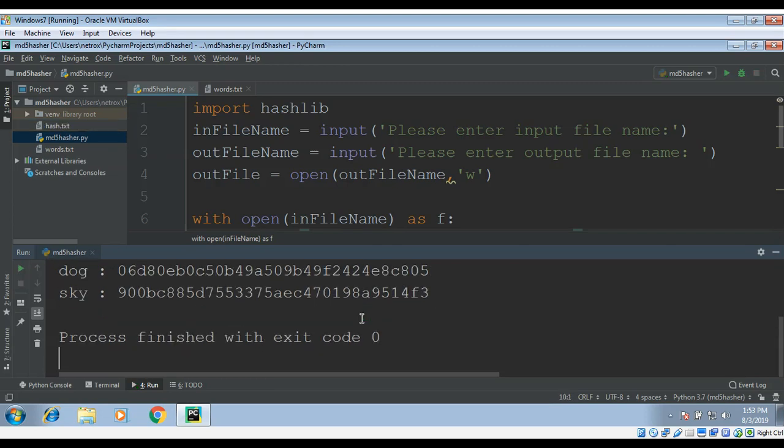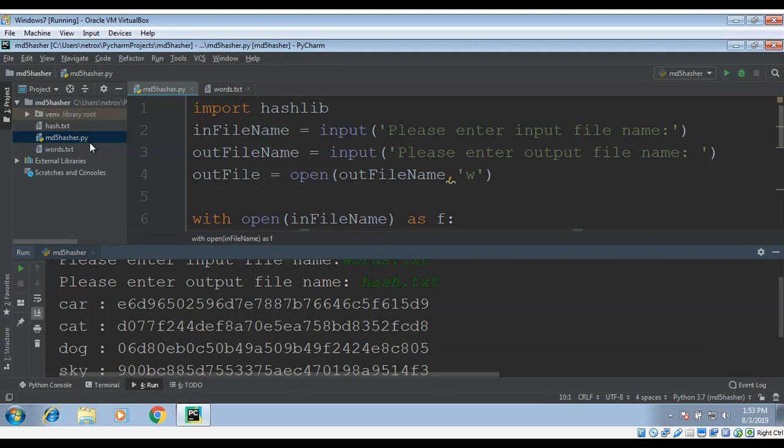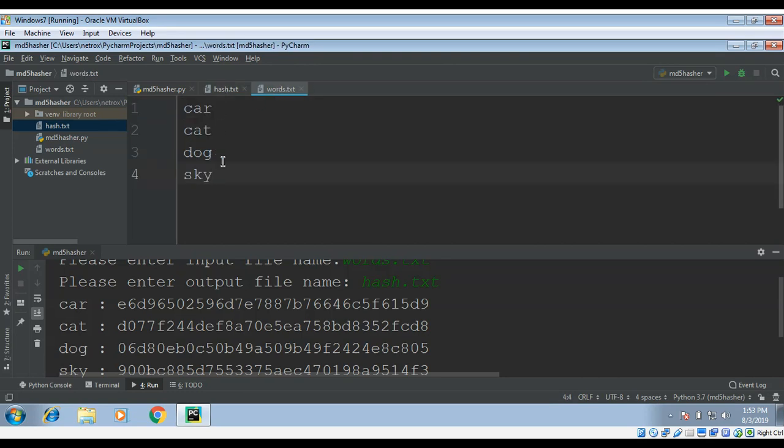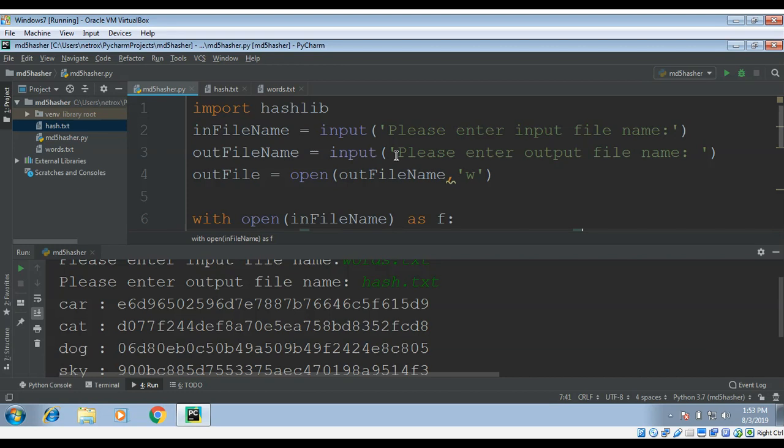Hit enter, and you can see it printed the MD5 hash of each word. We also have this file generated for us, hash.txt. Here we have all the hashes for these words. So this way you can read an input file.